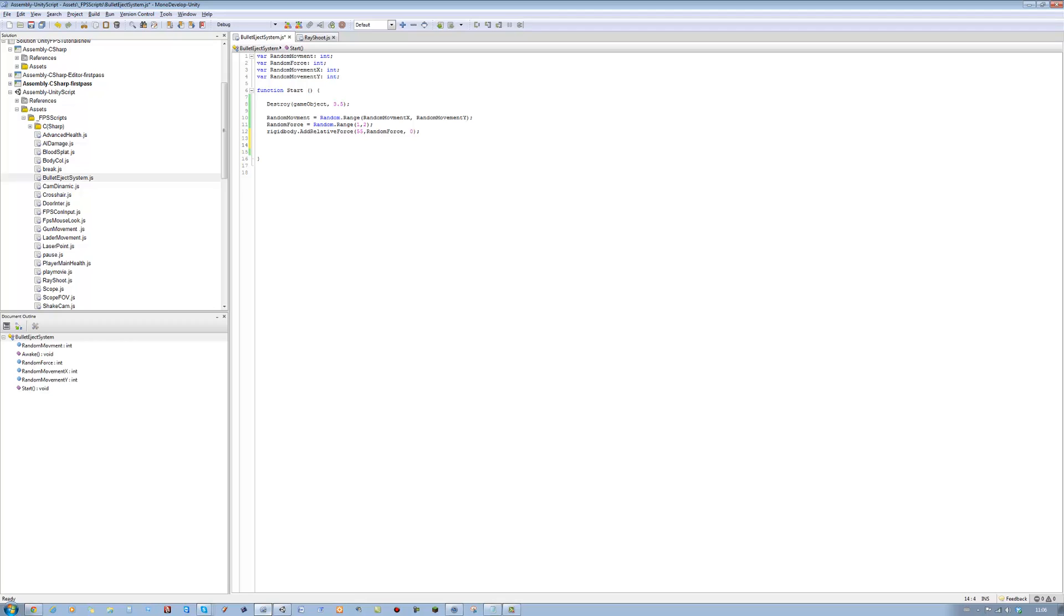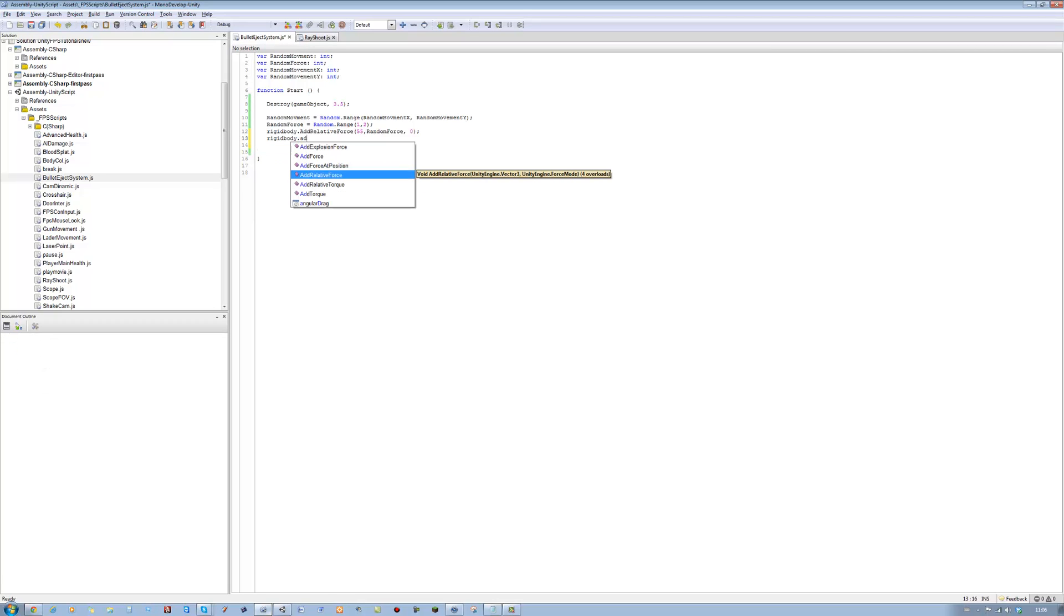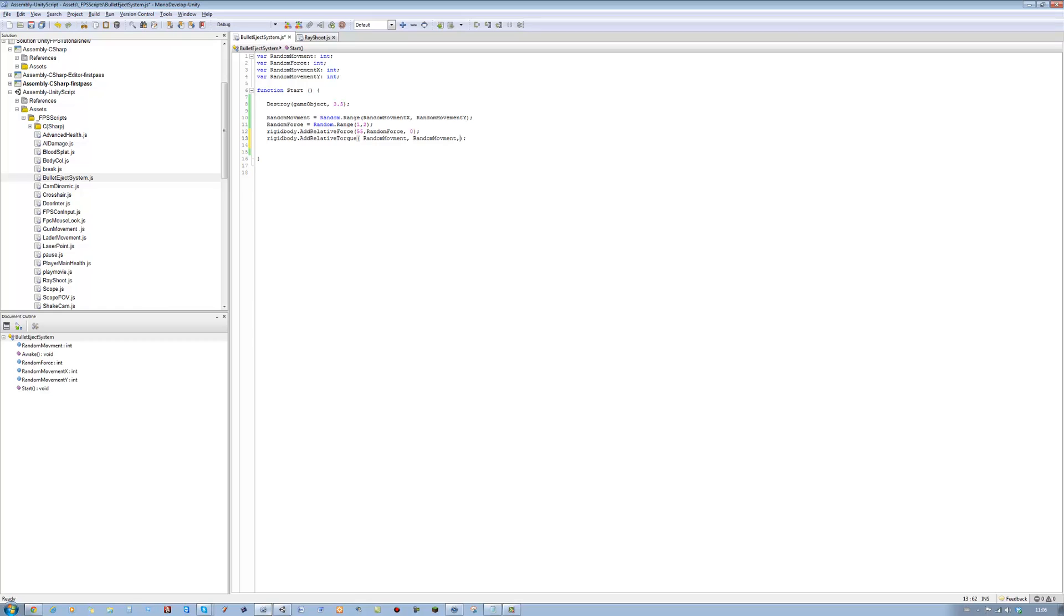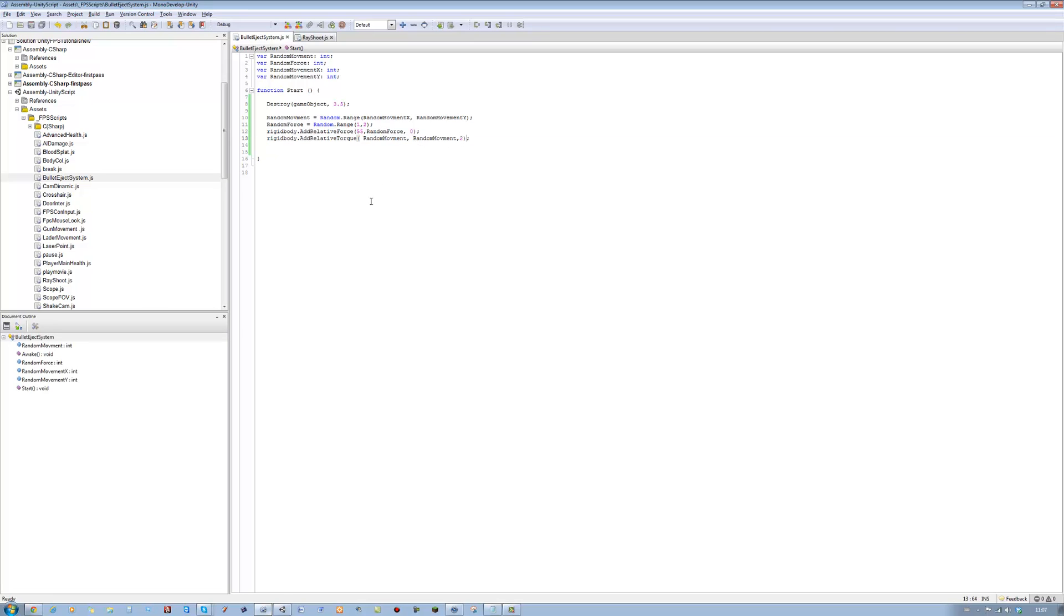Now the last one is rigidbody.AddRelativeTorque, open bracket, close bracket, closing semicolon. And all we're going to do in here is going to say random movement, random movement. This one basically adds a spin to the bullet so when it flies out it has a small spin to it. It doesn't fall out robotically, straight. When a bullet ejects from the shell it always has a random movement to it and a different spin every time. That's what that does. All we're saying is for the x have a random spin, for the y a random spin, and for the z just do a random as well. Save it and that's that done.